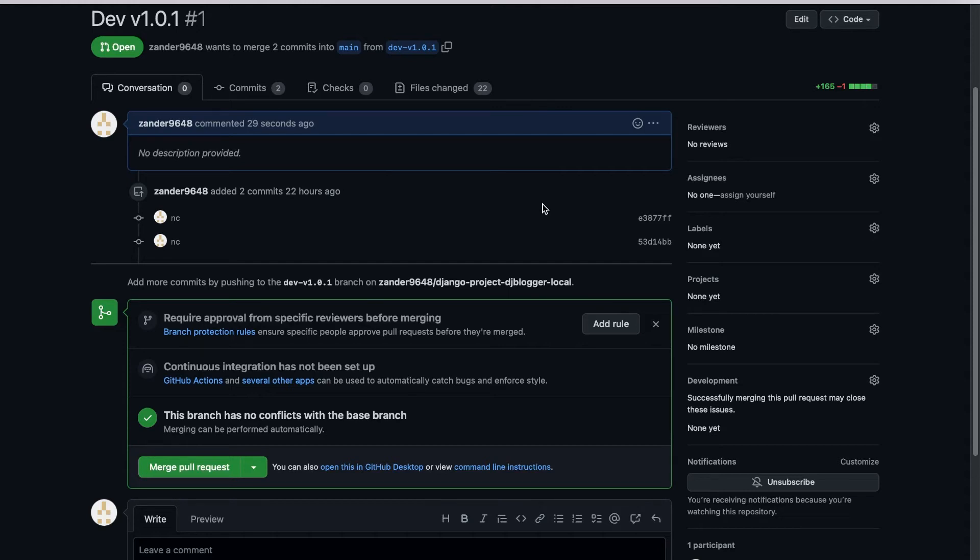So they could now review your code and check to see everything is fine. And then if they're happy with that and all the tests have been done, etc., then they can merge your code to the main repository, to the main branch.